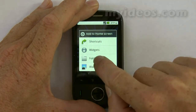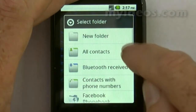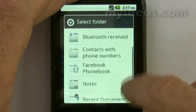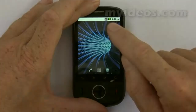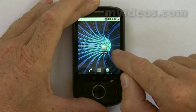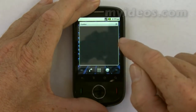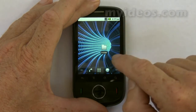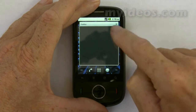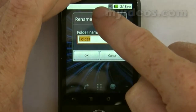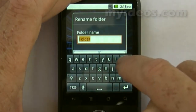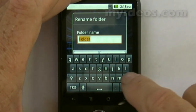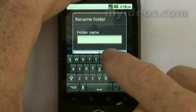Next we'll look at folders. Press and hold on the home screen and go down to folders. There are a number of different types of folders you can add. Let's add a new folder. To open that folder on the home screen, we just open it and close it by pressing the top. To rename it, press and hold — that opens up the keyboard along with the name of the folder — and we'll give it a new name.